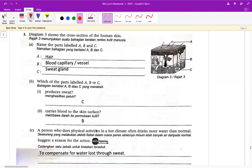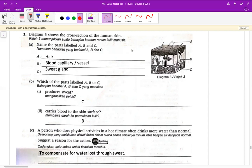再接下来，C 的话 a person who does physical activities in a hot climate often drinks more water than normal。这个跟上面的 summer 是一模一样的。你可以看到习题一直不停地在重复，热的话你肯定会流汗，流汗的话身体里面的水就会降低，降低了过后你的小便就会减少。来来去去回答的技巧是一模一样的，题目只是换一个角度来问你而已。